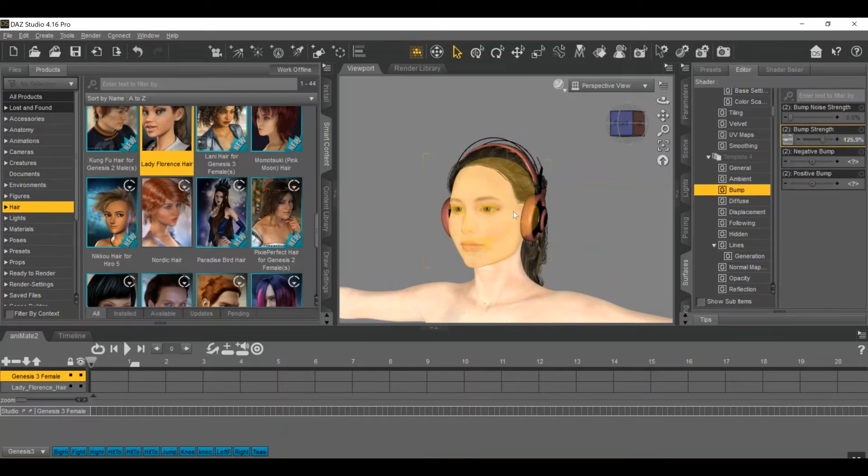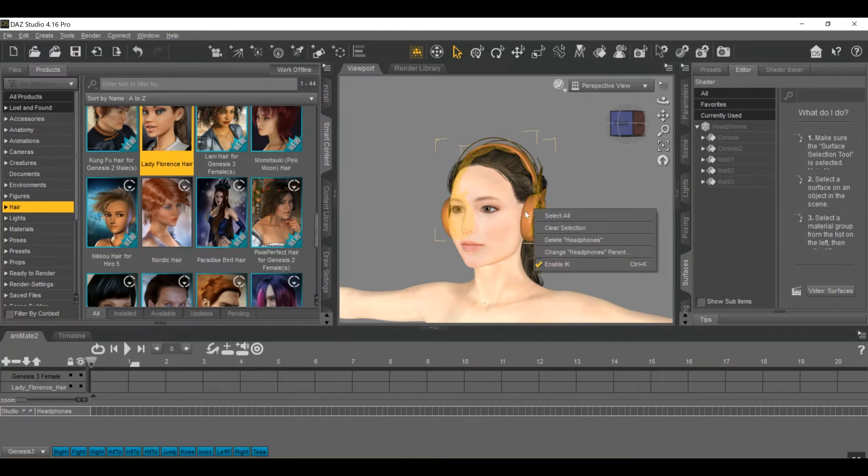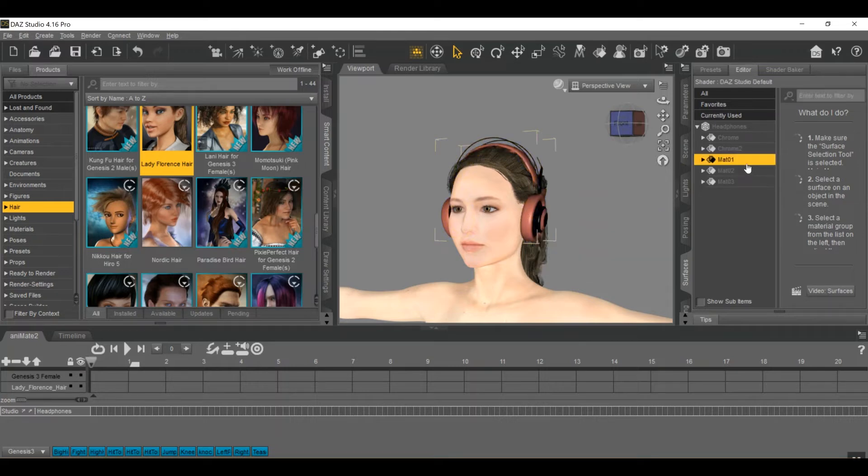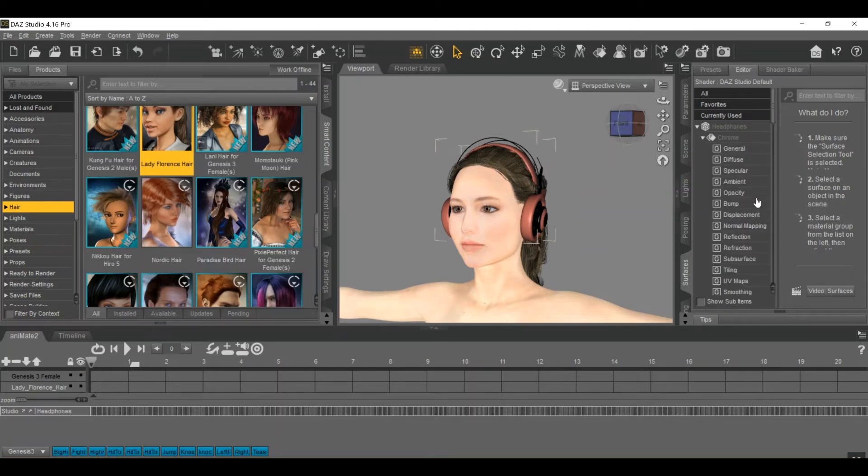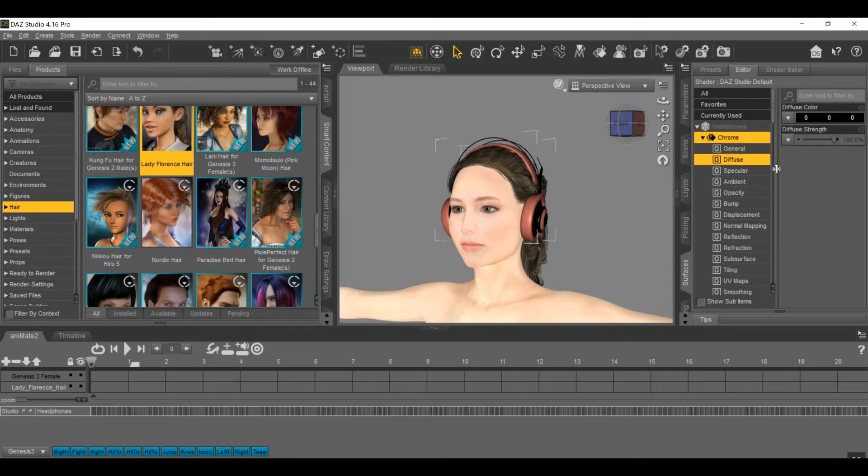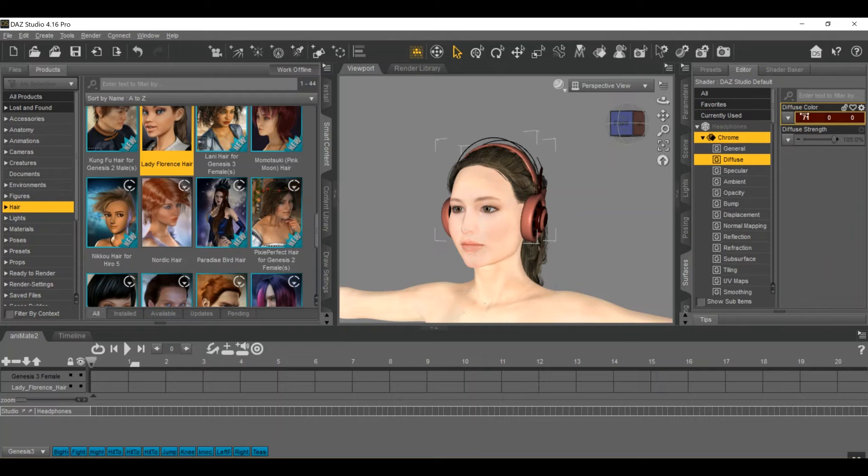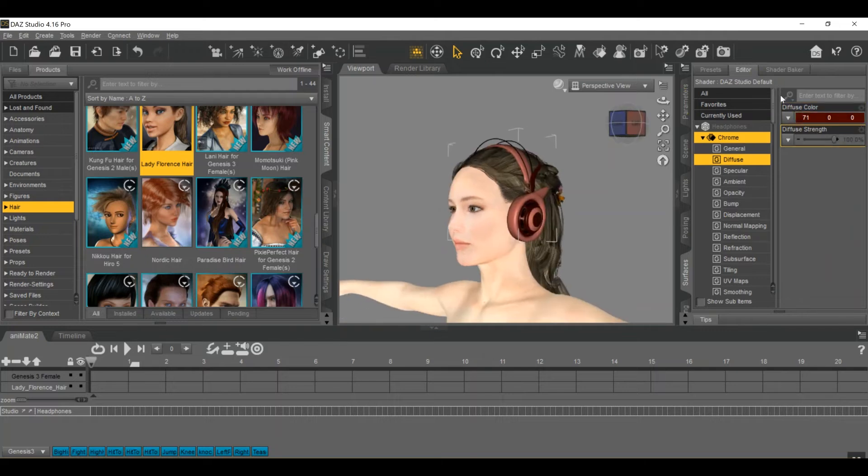Now go on to the headphones, which is a little bit different. Make sure they're selected. And I'm going to go with, let's see, matte one here probably. Expand, expand all, find the diffuse color. All right, so that one looks like right there. So I'm going to bring this to white.